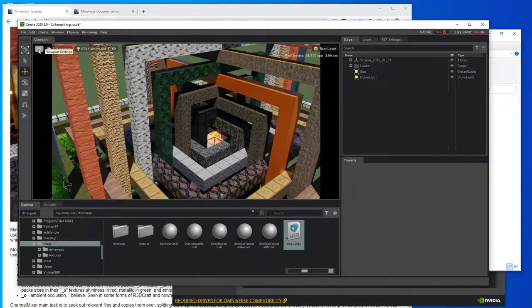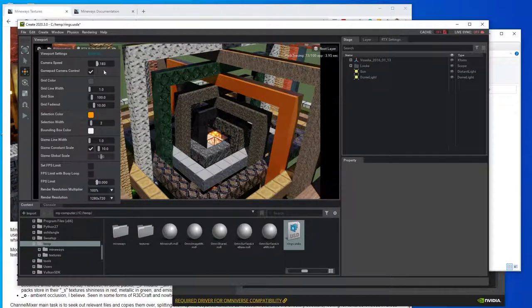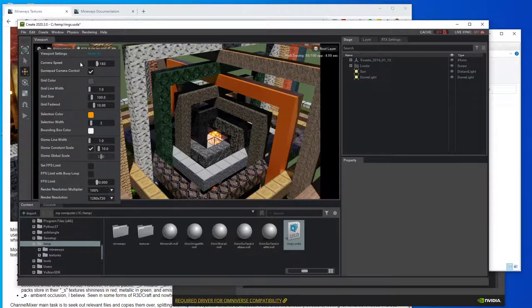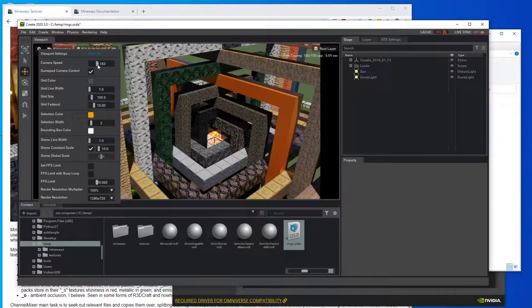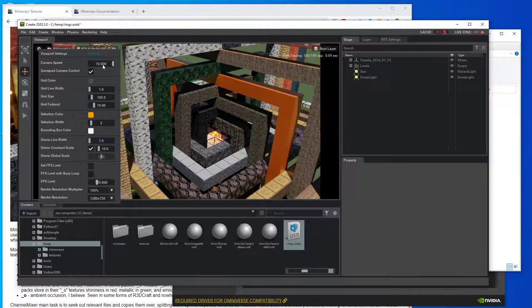The other thing you're going to want to play with, possibly, is this camera speed. And you can, this is sort of the number of meters per second. And if for some reason, like if you've got a particularly large scene, you might want to go higher than 10 meters a second.